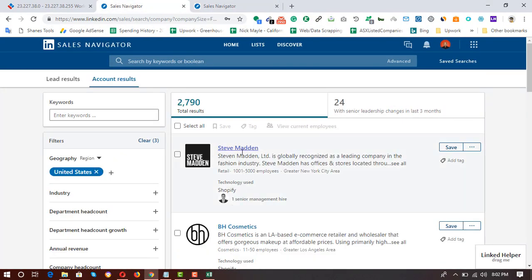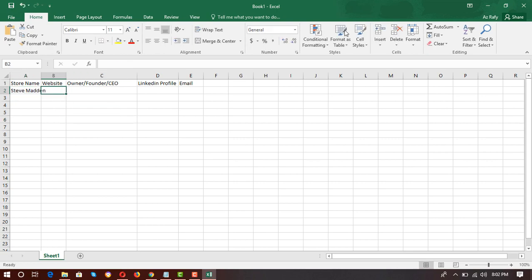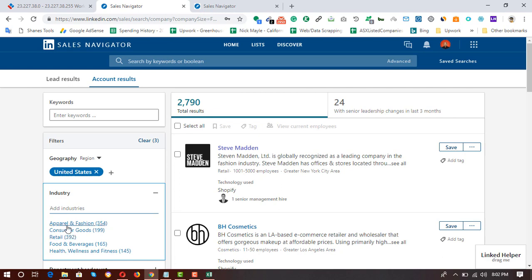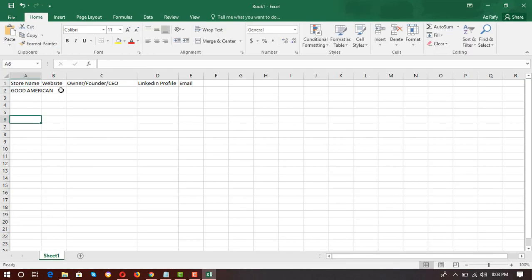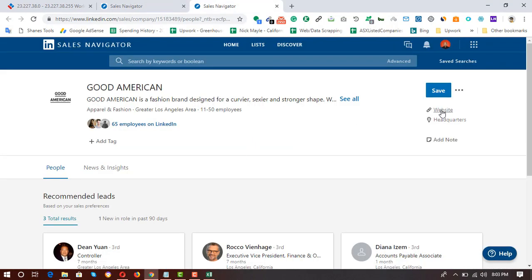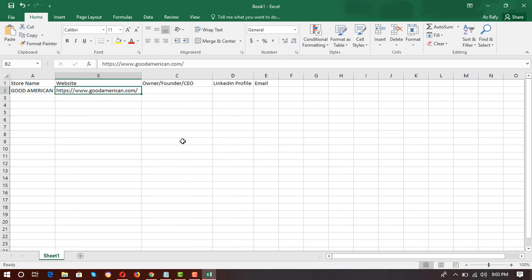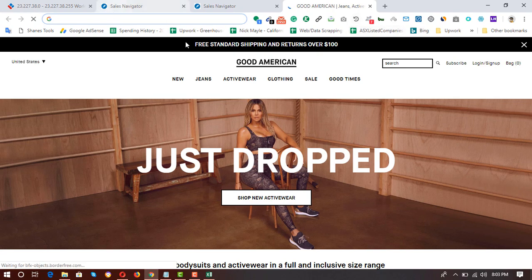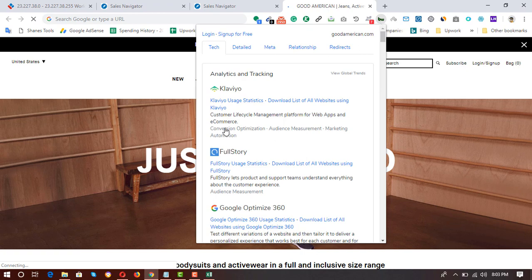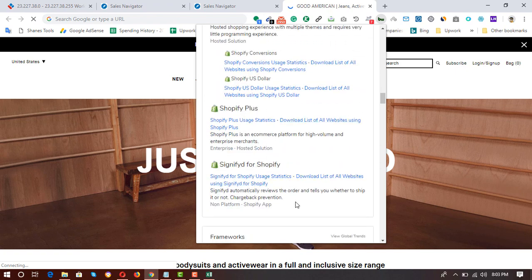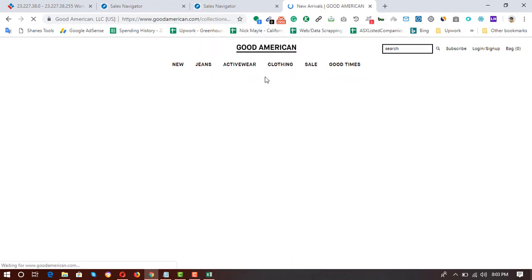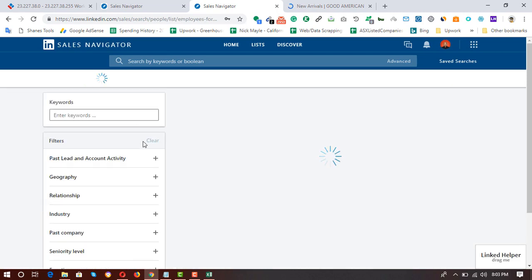The store name is Steve Madden. We can also filter by industry — for example, Apparel and Fashion — to be more specific. I'll open the business details, enter the store name, and collect the website and owner information. Let me open the website in a new tab to verify it's using Shopify. After opening the website, click on BuiltWith, scroll down, and here we go — e-commerce: Shopify, Shopify Plus. This is confirmed as a Shopify-based store.